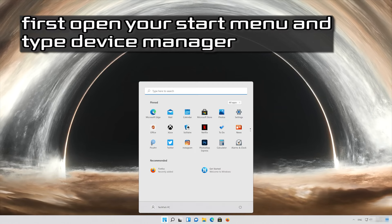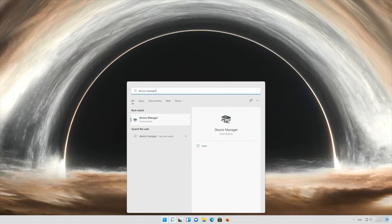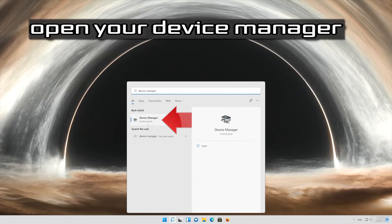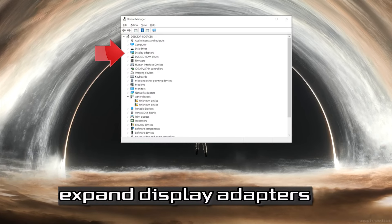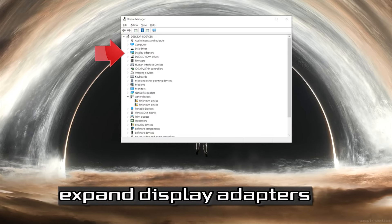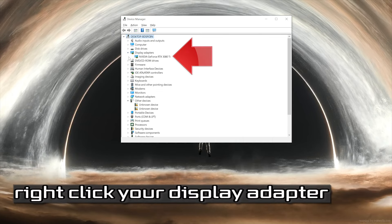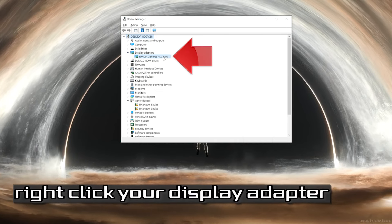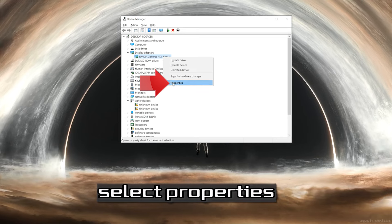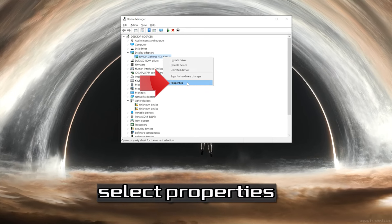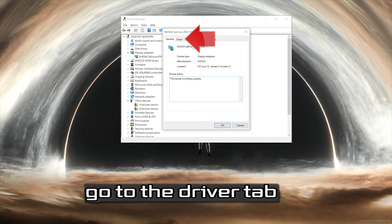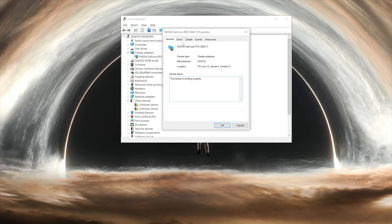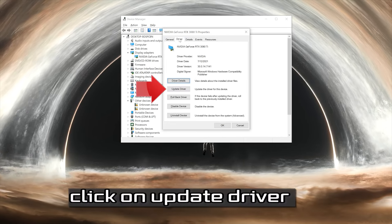Open your device manager, expand display adapters. Right-click your display adapter, select properties, go to the driver tab, click on update driver.